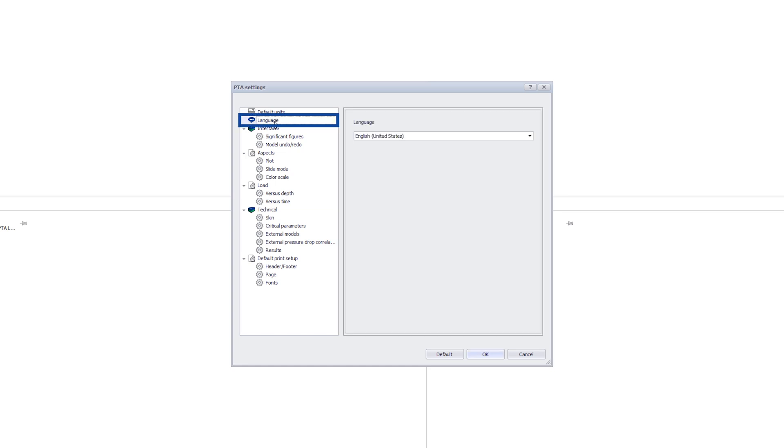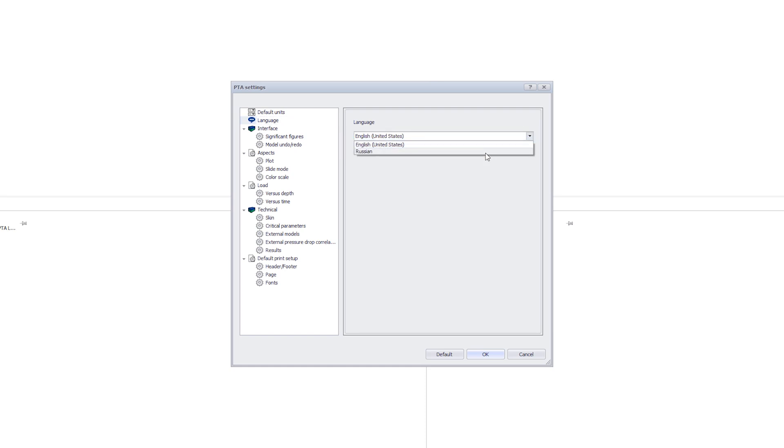Currently, there is only the Russian language as an alternative. We advise only changing to Russian if your Microsoft Windows is also a Russian version.